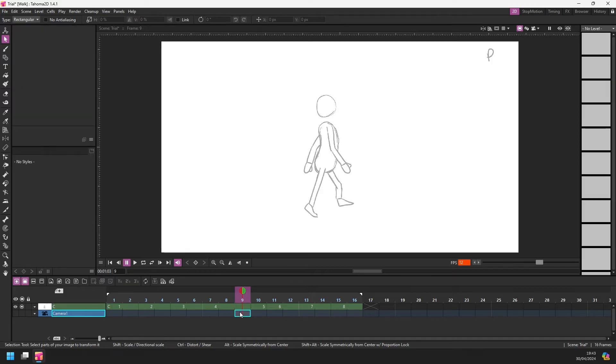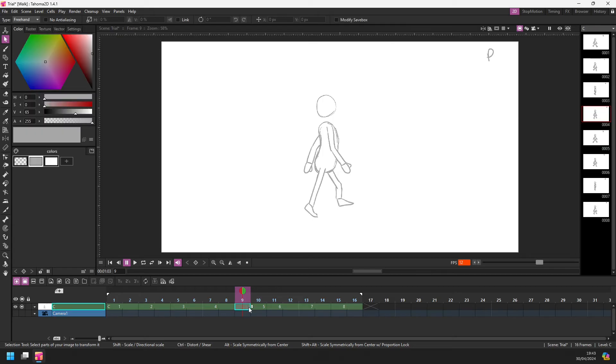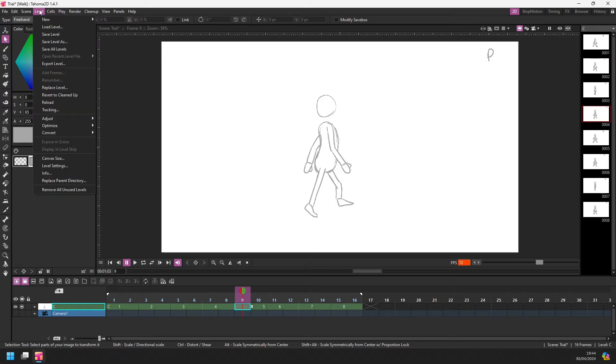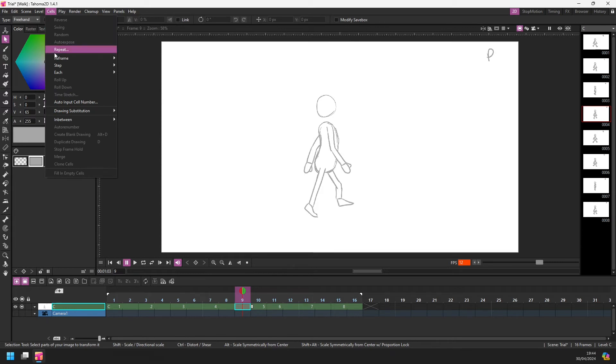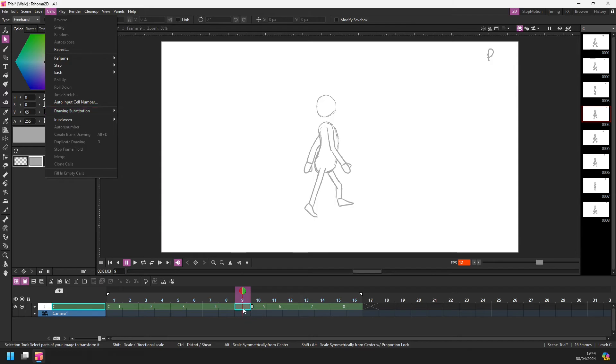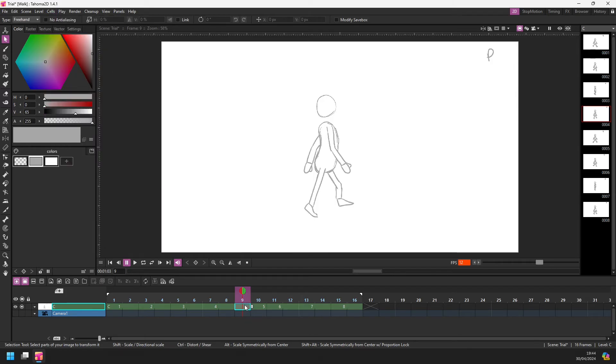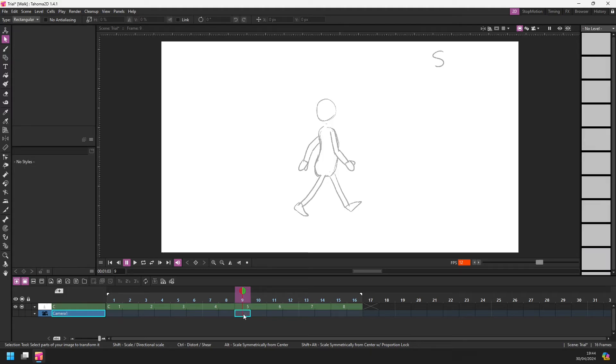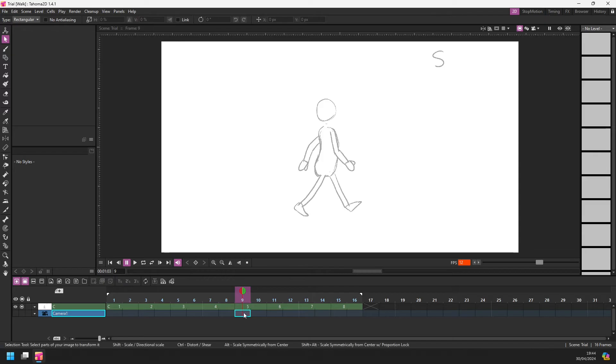There's another feature in Tahoma 2D that we could use for this, and that's using the drawing replacement keys, which are the Q and W keys. You'll find them in the cells menu item, drawing substitution, to move the drawing forward or backwards, W or Q. I could sit on frame nine here and press the W key, which changes drawing four to drawing number five. So that's kind of the equivalent. You could do that if you wanted to, but if you want to use the dragging ability it's a bit peculiar to do.